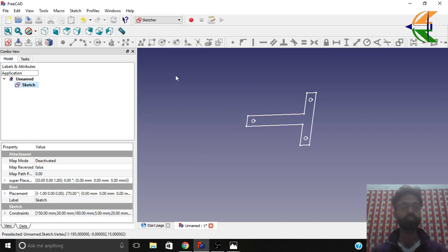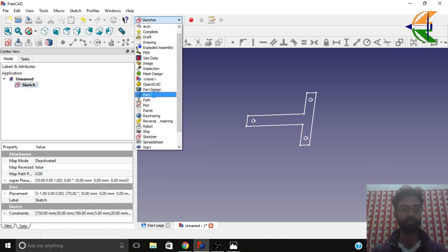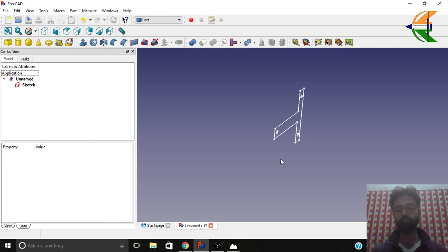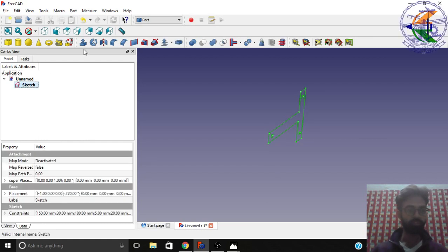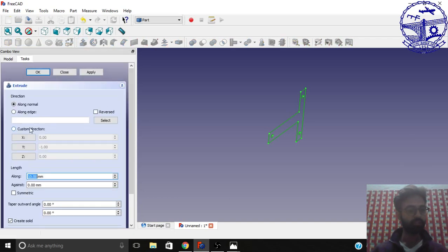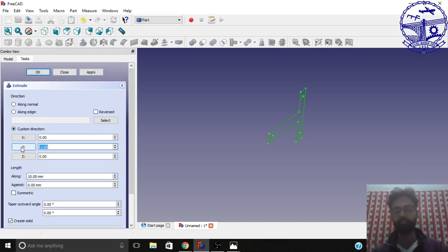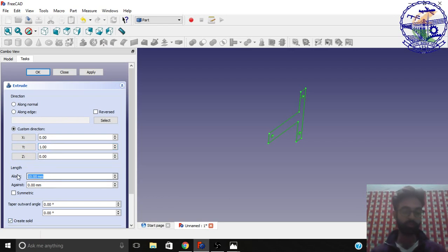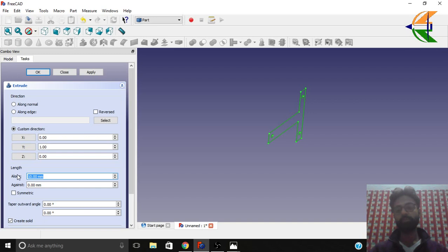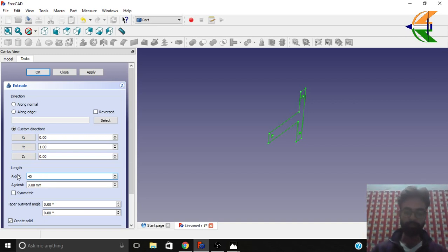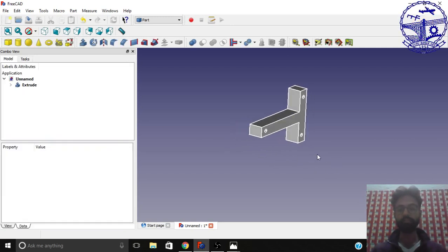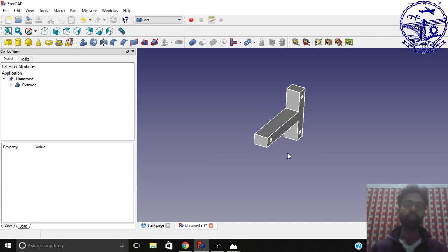You now have a basic shape. Go to the Part workbench — we'll extrude this profile in the Y direction. Select the sketch and choose Extrude. Select custom direction, set the axis to Y, enable 'Create Solid', and set the extrusion length to 40 mm. Click OK. You now have this extruded sketch.